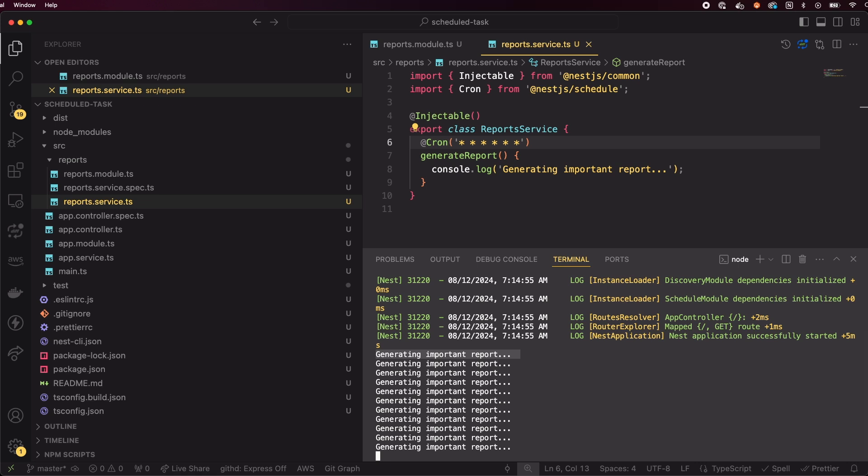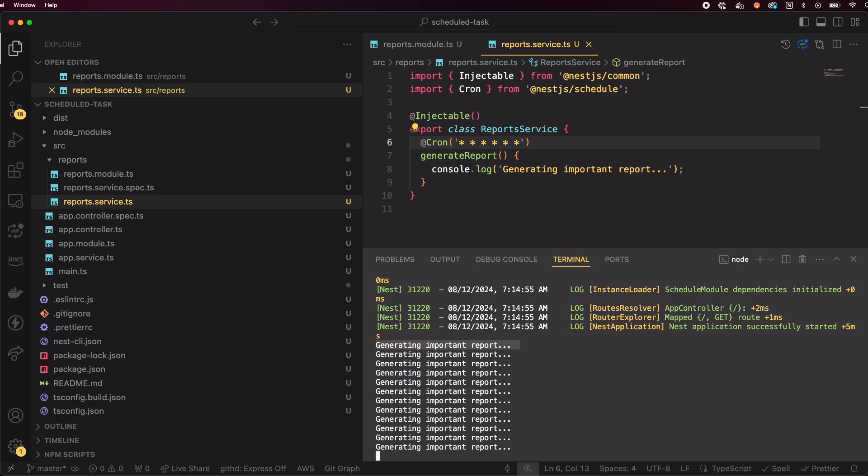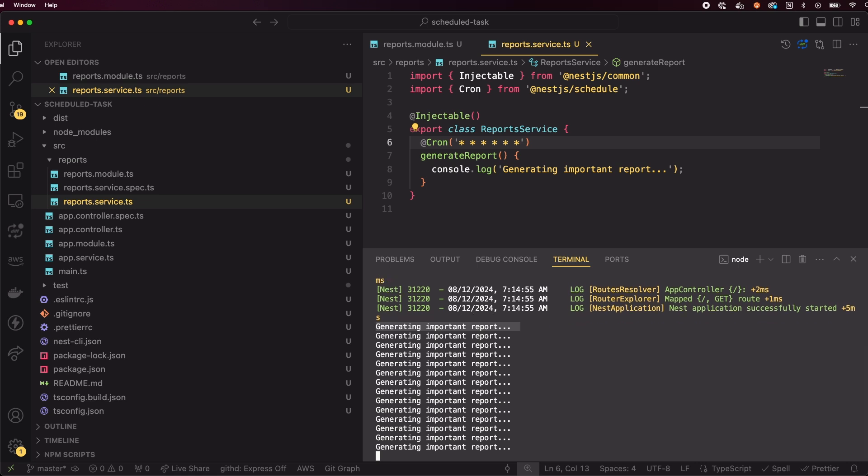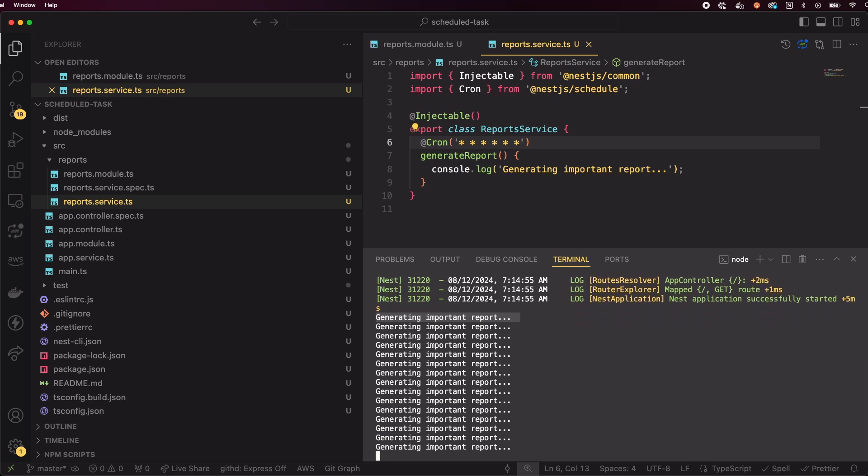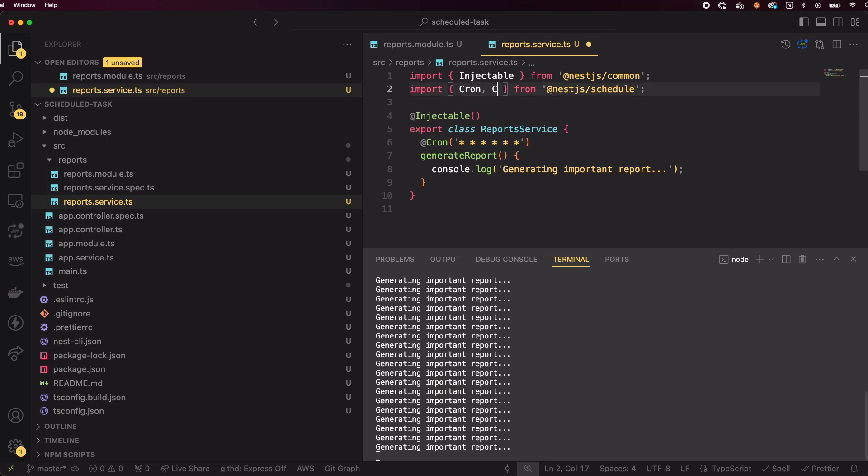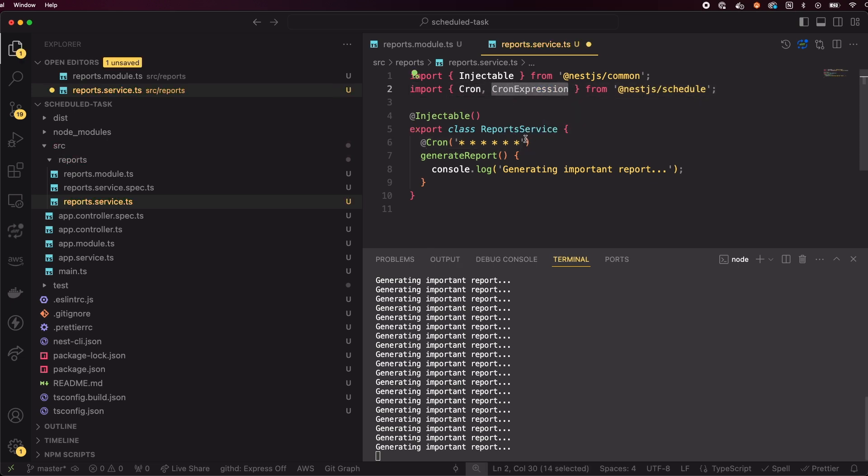But the best part is, with NestJS, you don't need to master complex cron syntax. NestJS provides human-readable expressions for common schedules. Let's refactor our cron expression to use one of these human-readable formats. Let's import CronExpression and use EVERY_SECOND.